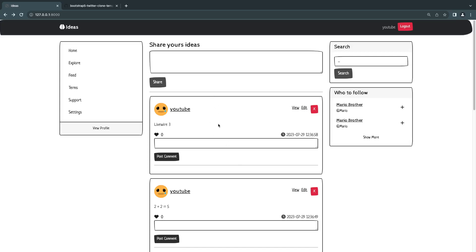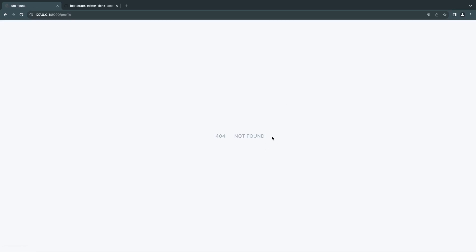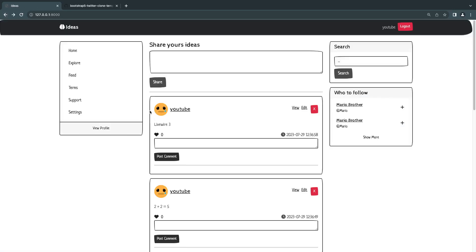Hey guys, welcome back. On today's episode we are going to create our user profile page. Right now we have this profile link at the top where we are getting a 404 not found, and I would also like to have the ability to change these profile images. We have a temporary profile image, so before we are able to actually upload images we need our profile page.